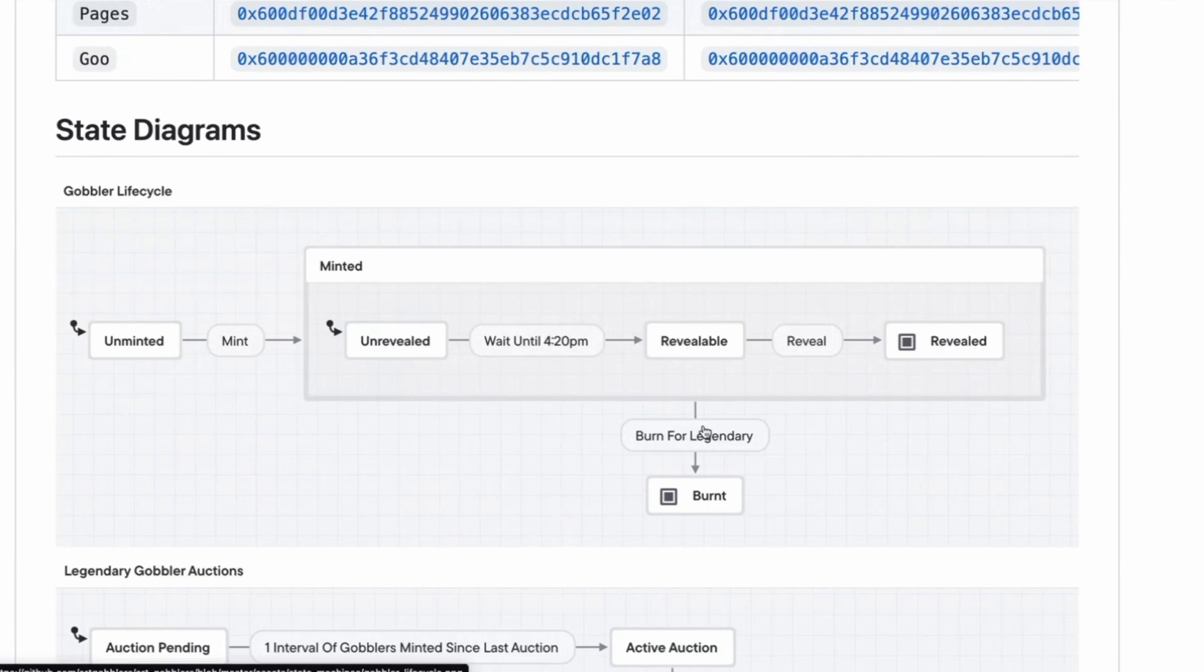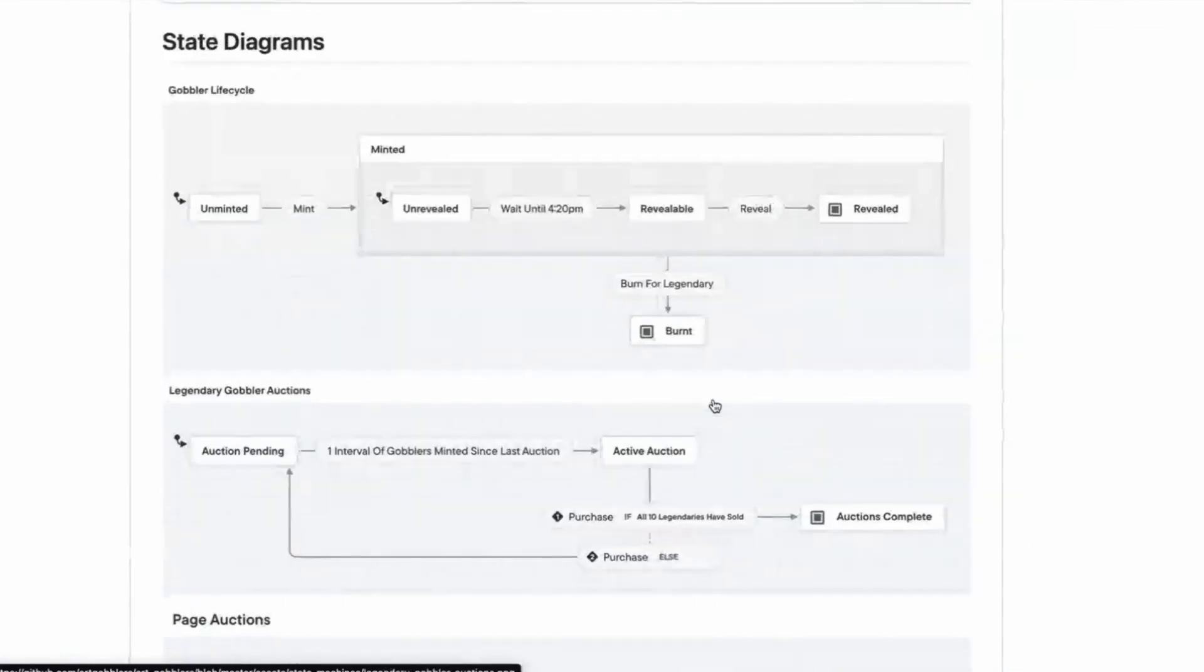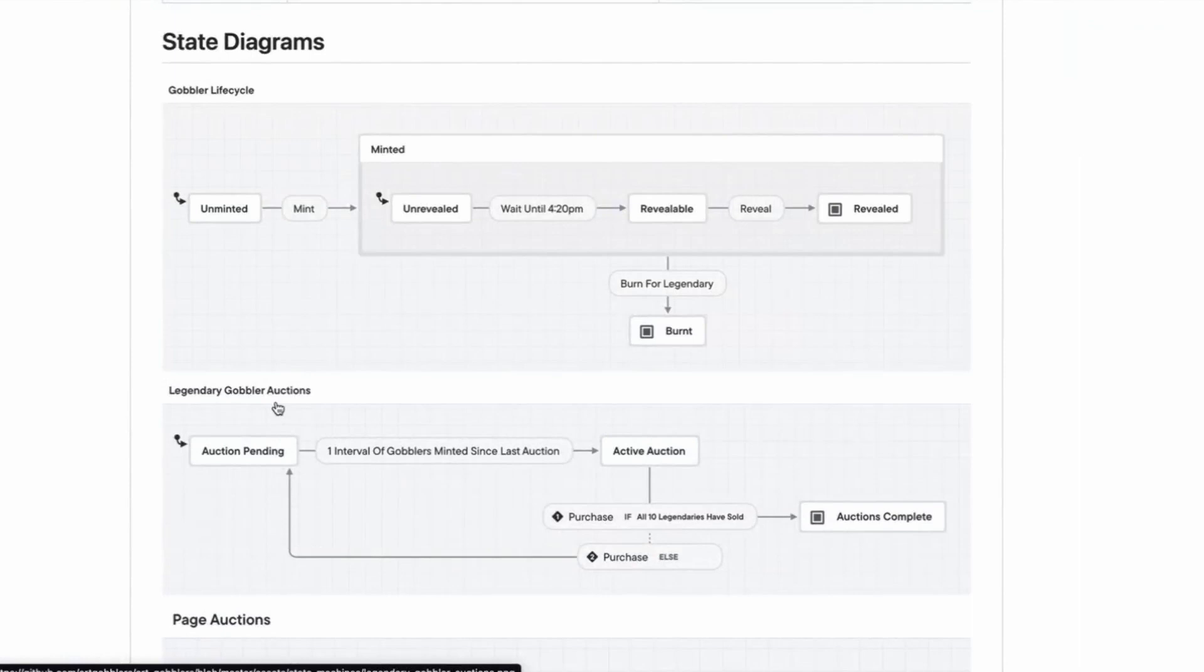So you have an unminted and then it gets unrevealed and then, oh sorry, you can mint it, but it gets revealed only at 420 PM. Right. You reveal it. And then if you burn a certain amount of gobbler, it becomes a legendary, but you can only have. If it was one for one, it would be bad. It would just be old.